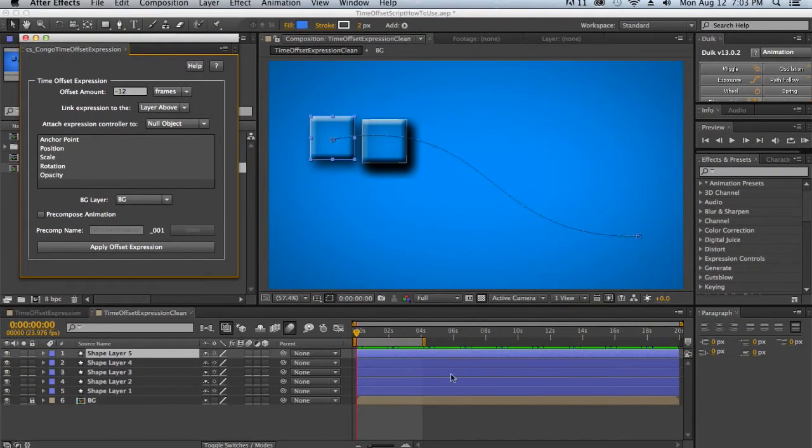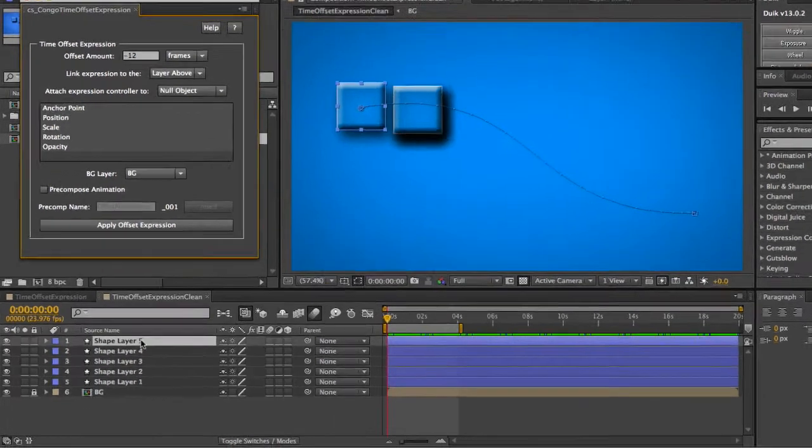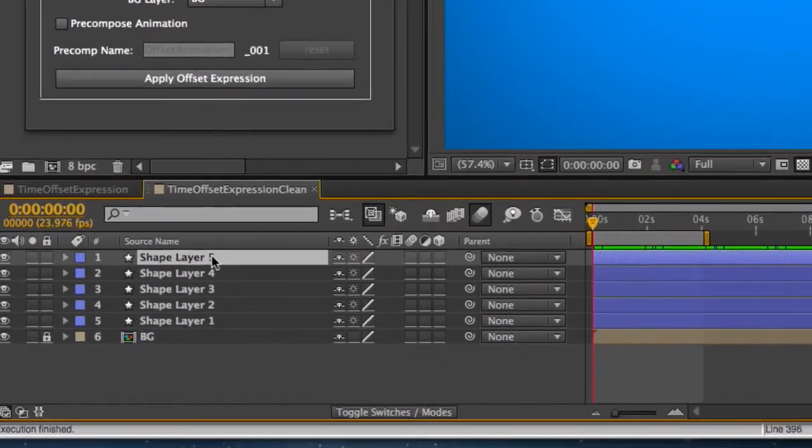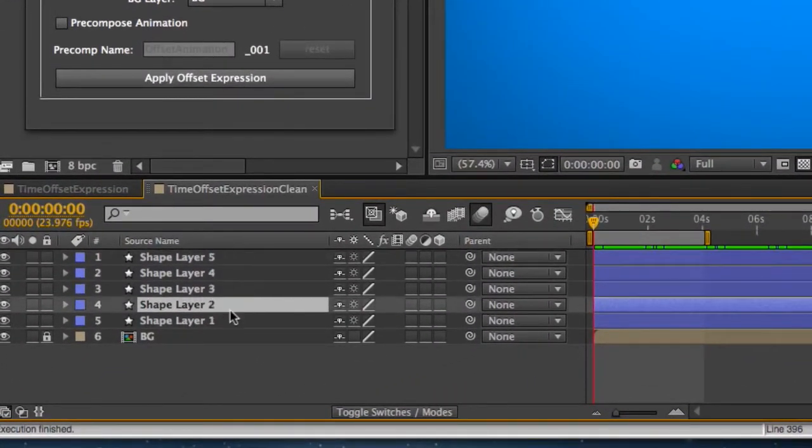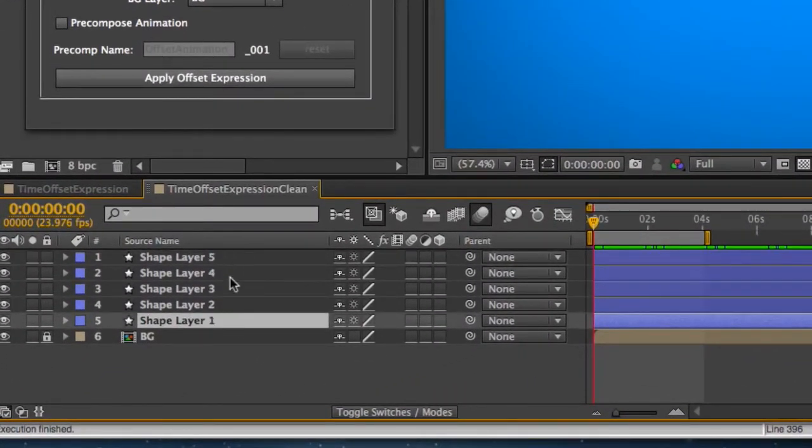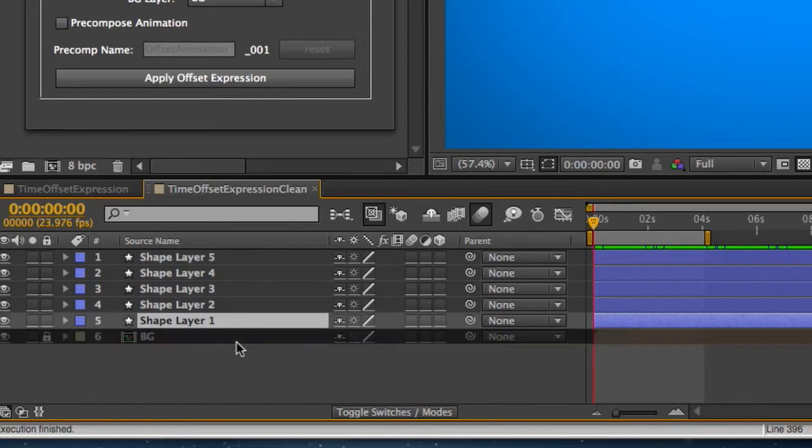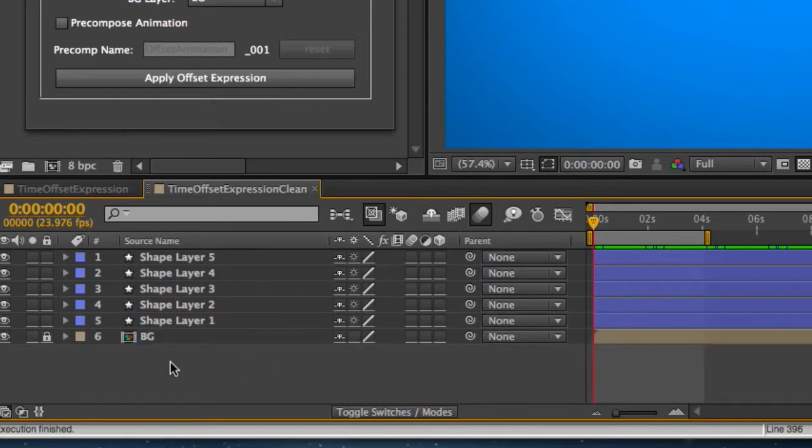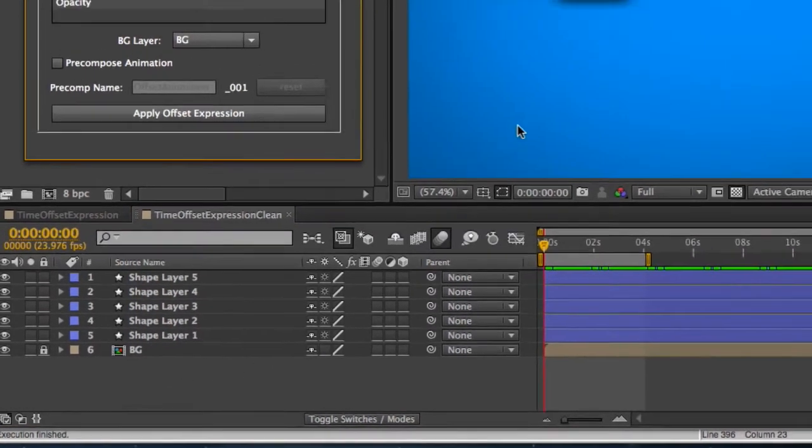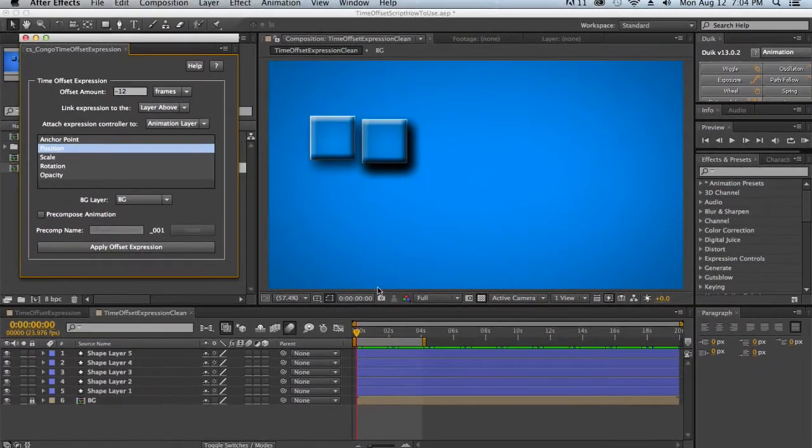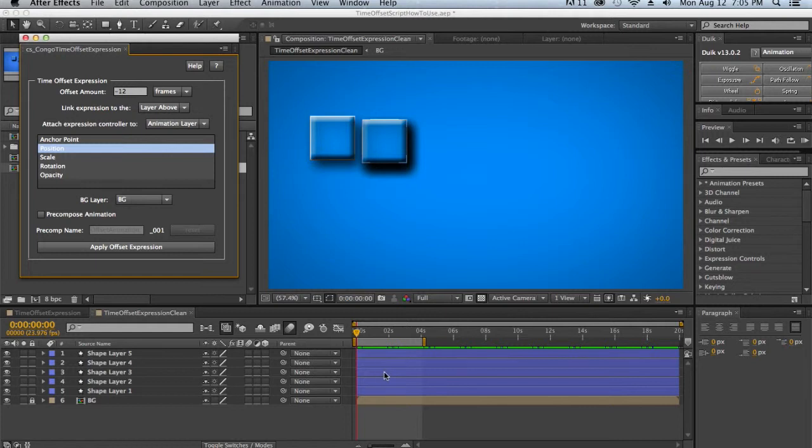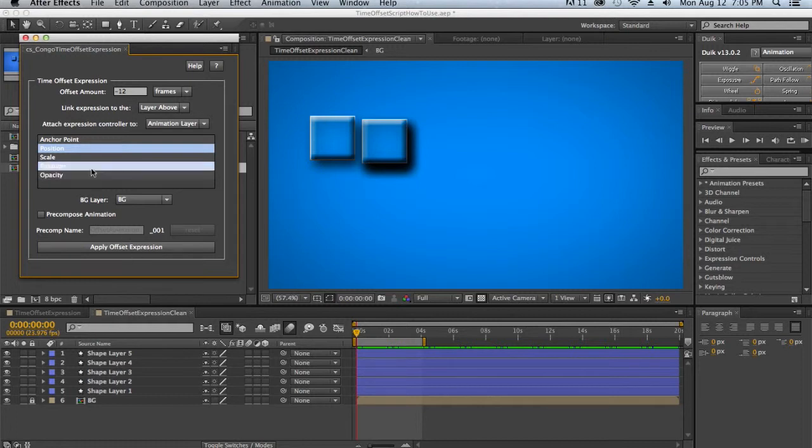So to set up your comp properly, you need an animation layer, some number of child layers that will follow that animation layer, and potentially a background layer. So now that we have our comp set up, there are three ways to apply the animation expression to your comp. The first is to make no selection at all. So you leave the selection completely blank in your comp. And you set up your options as you want them, and you click apply offset expression.